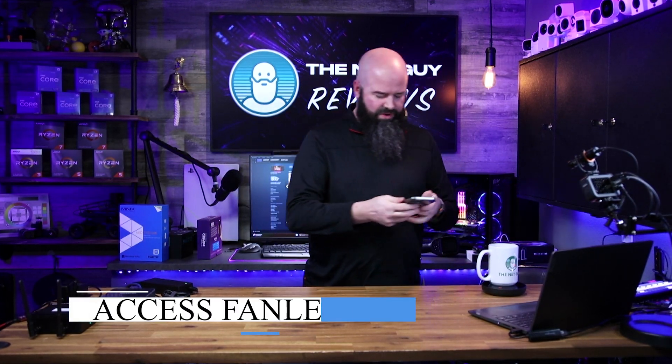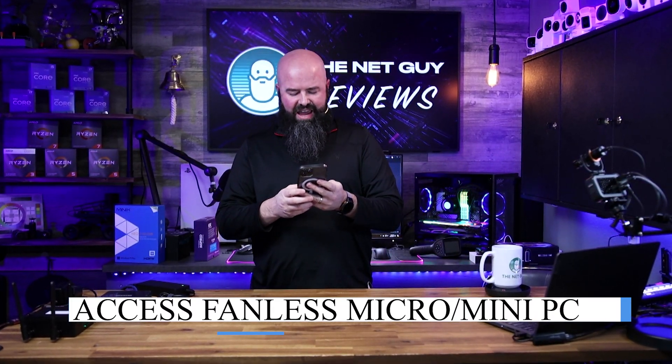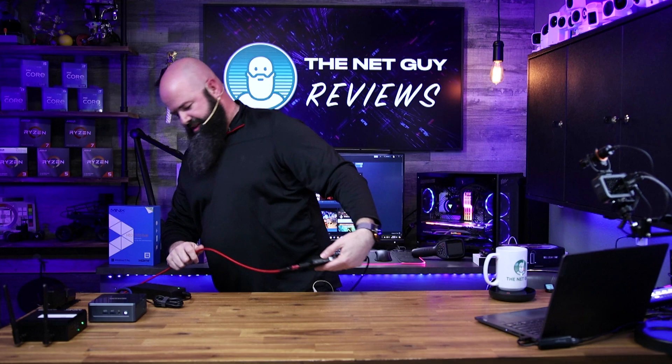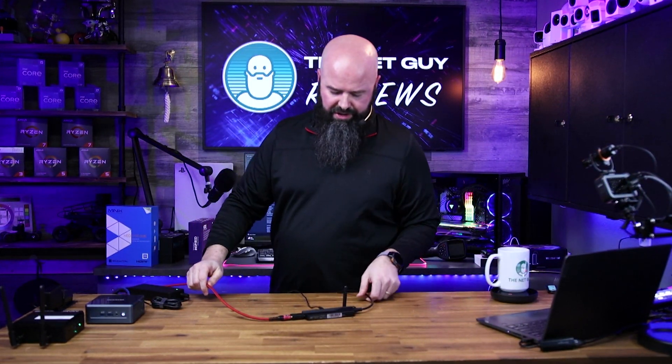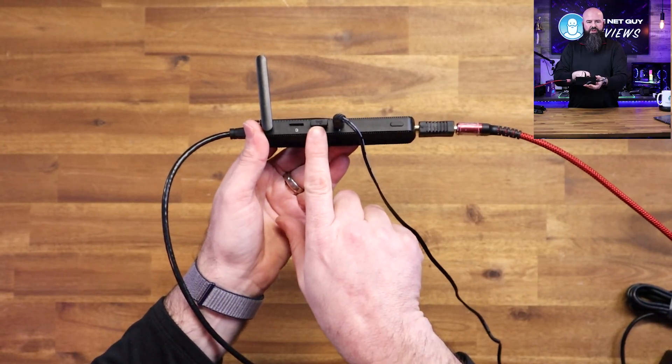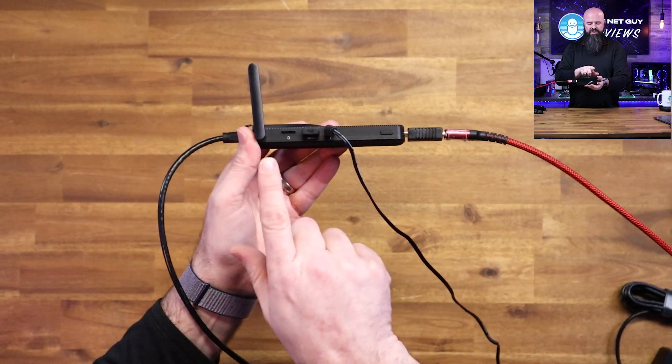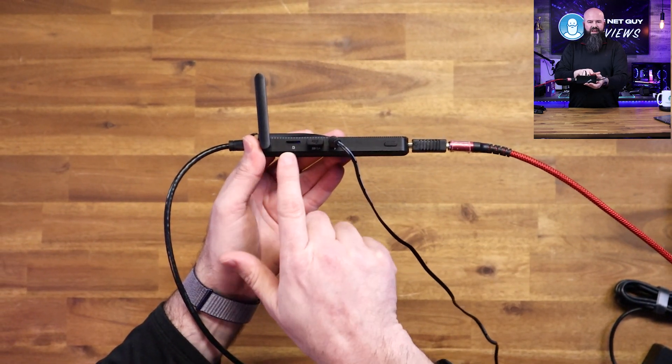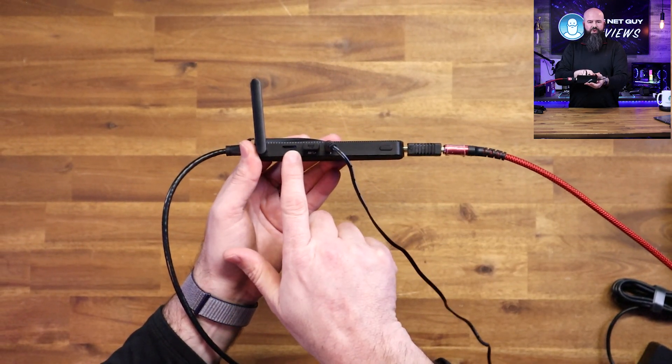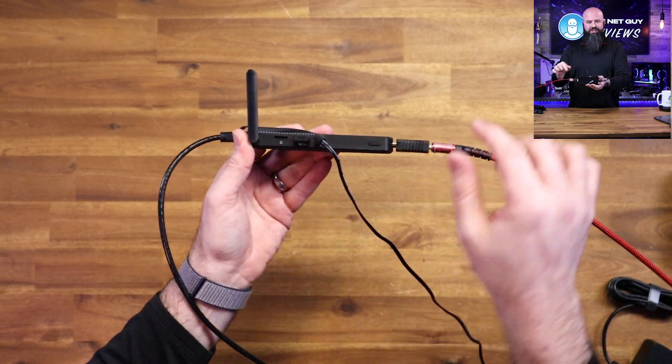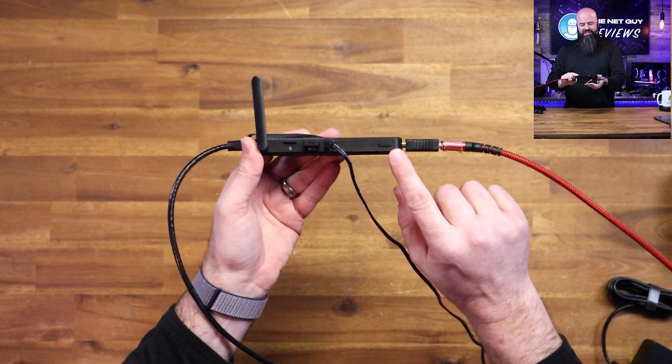This one is from Azul and this is the Access 4 Pro. These things are incredibly energy efficient. I'm using a Logitech keyboard with a USB dongle, but it's got a USB port right there, micro SD slot which is going to be important because you don't have a lot of storage on this thing.